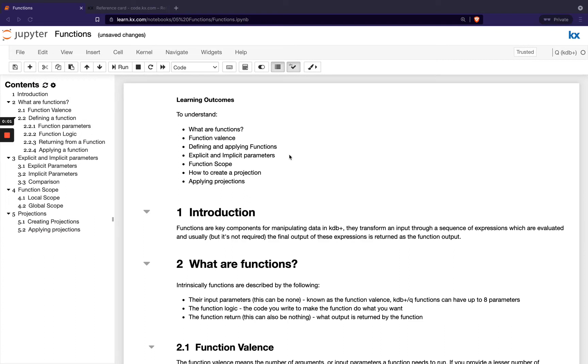Welcome to this module on Functions in Queue. This is the fifth module in our Fundamentals series, so if you haven't yet seen the modules previous to this one, please feel free to check those out first.